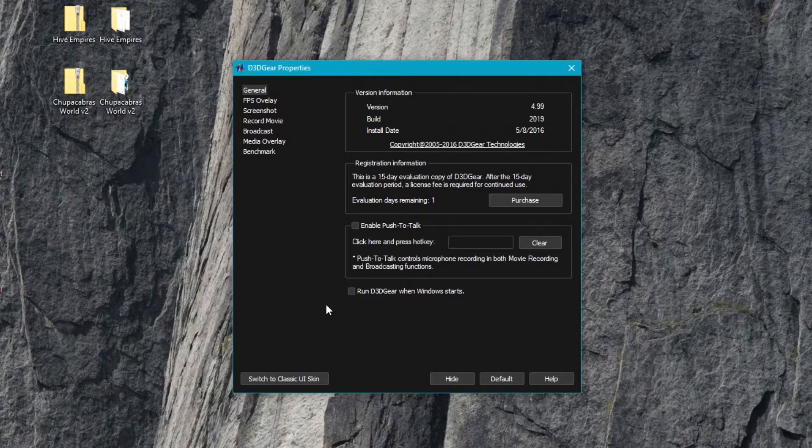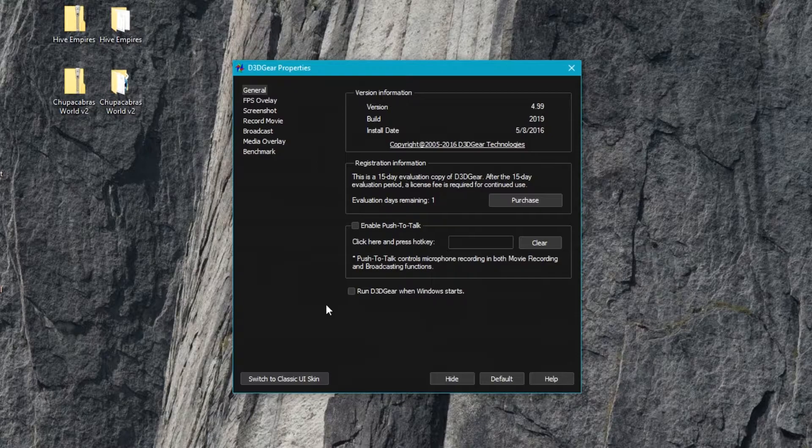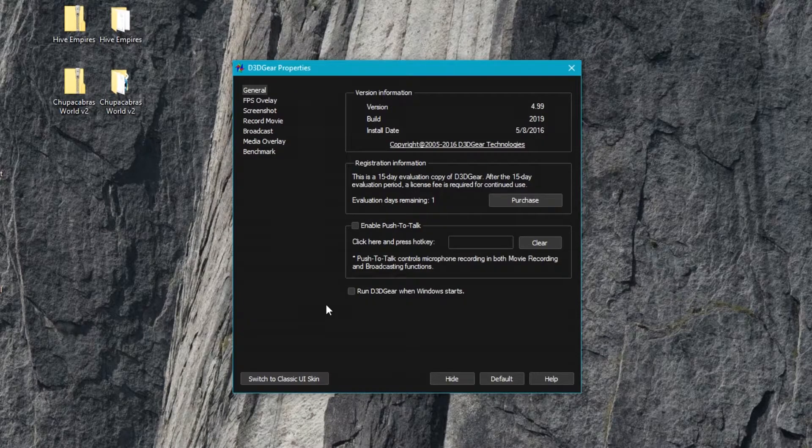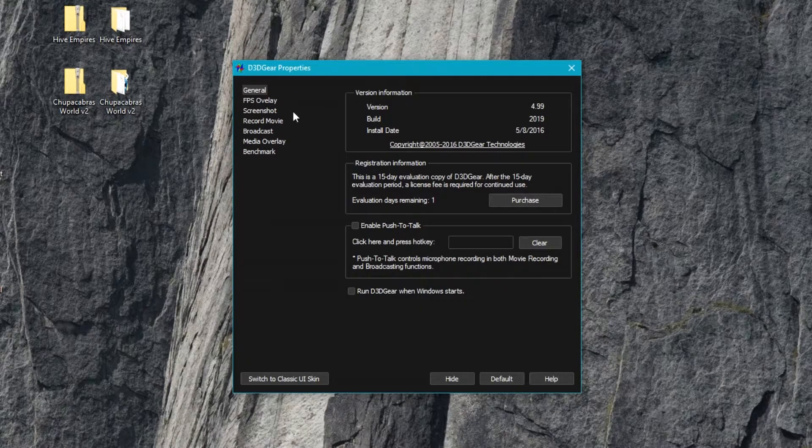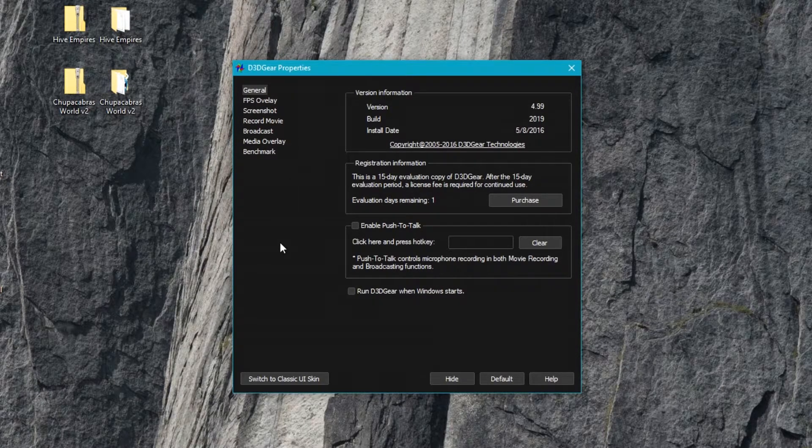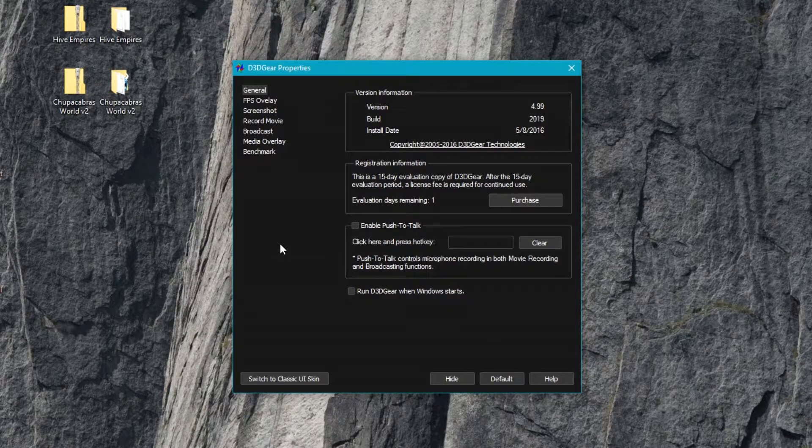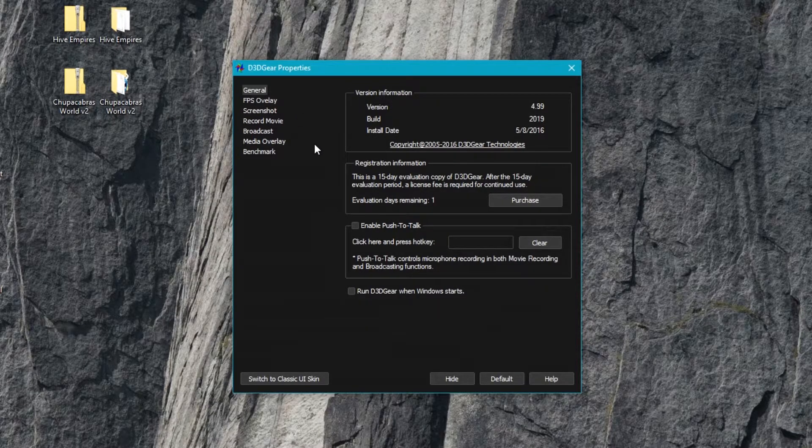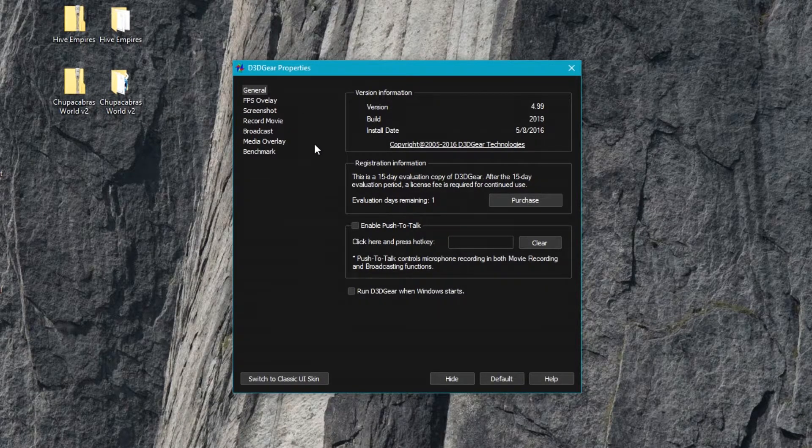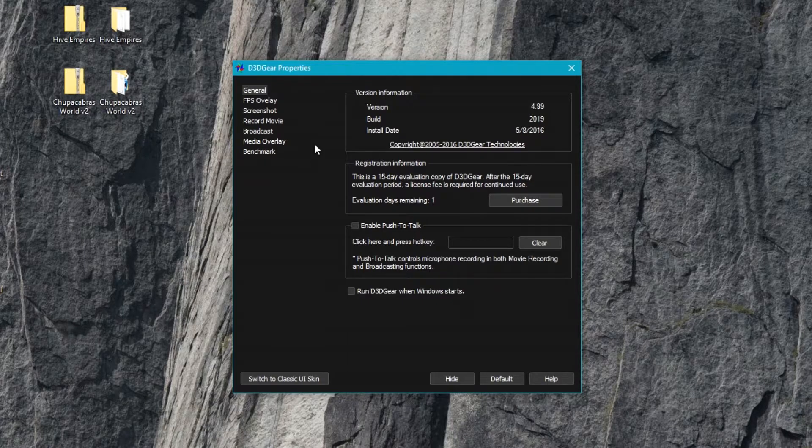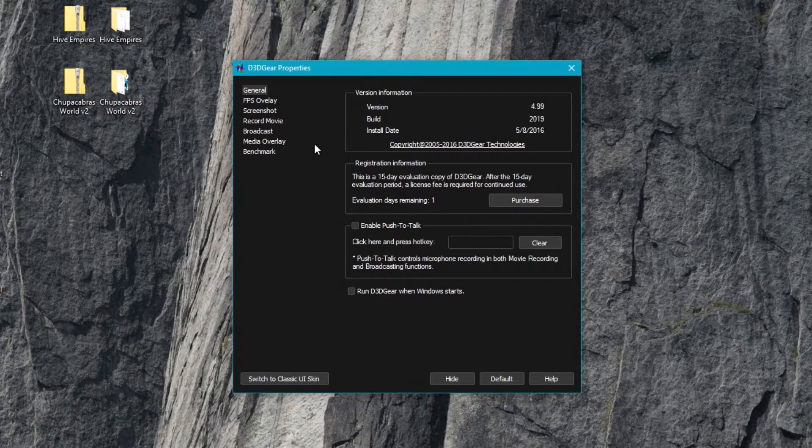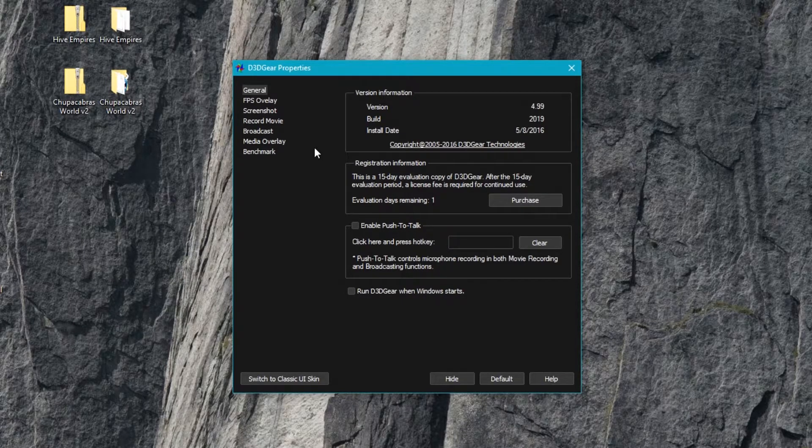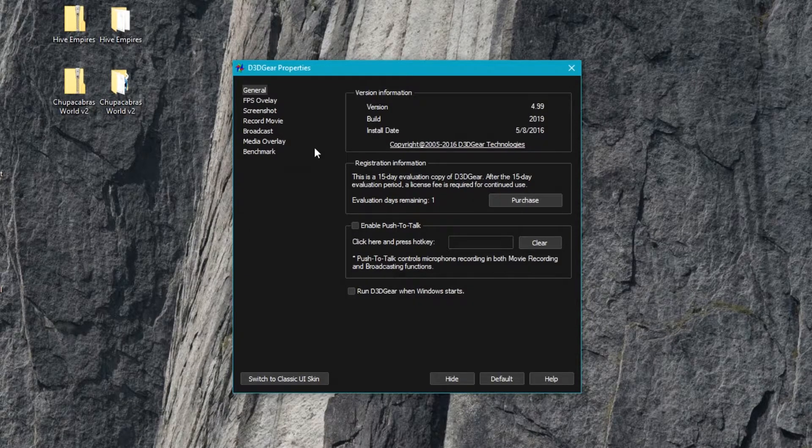Alright, welcome back ladies and gentlemen to the Chupacabra Tutorials channel. I'm your host Larry the Chupacabra and today we're taking a look at another game recording software called